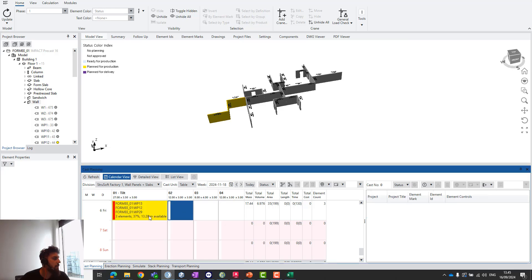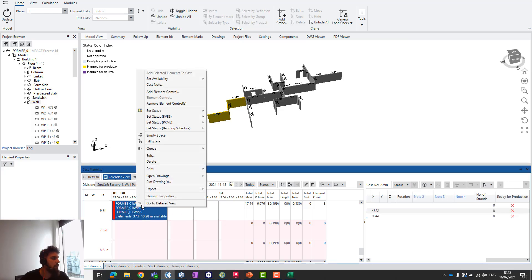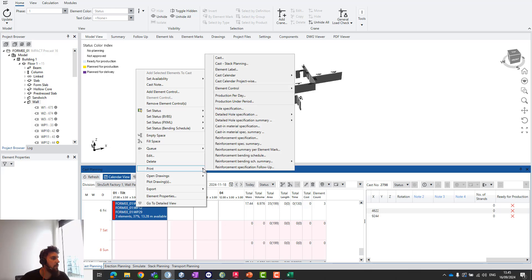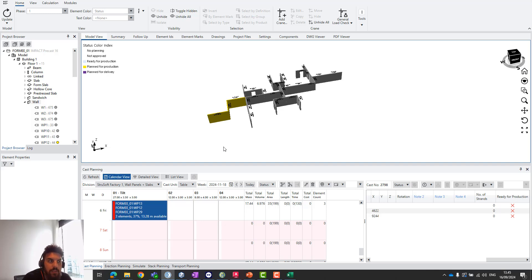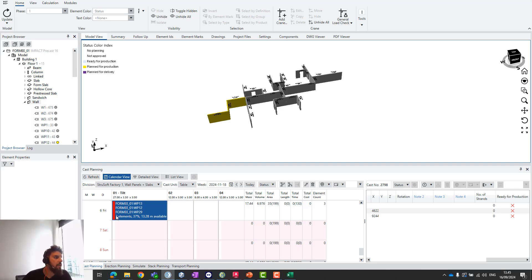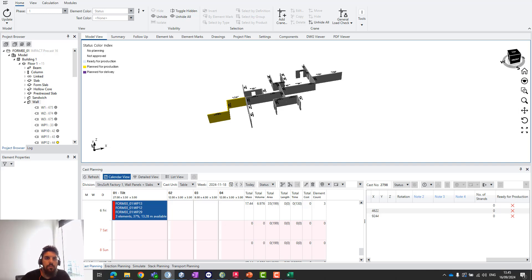You can also right-click on your tables and print this report directly from your tables—the reinforcement specification follow-up. If you want to filter different multiple projects for the whole production for next week, you can also print this report from the planning grid in the resource manager.